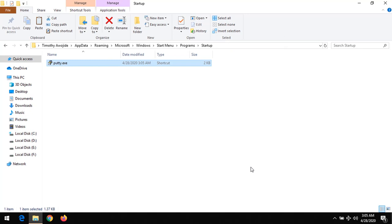So whenever you restart your system, this program will run on system startup. You could select as many programs as possible to run on startup.